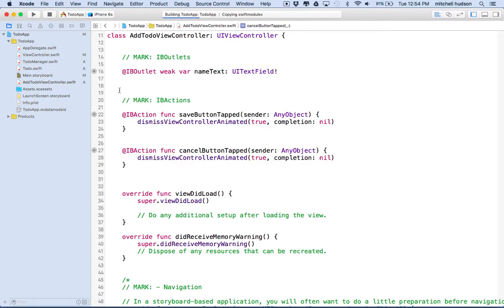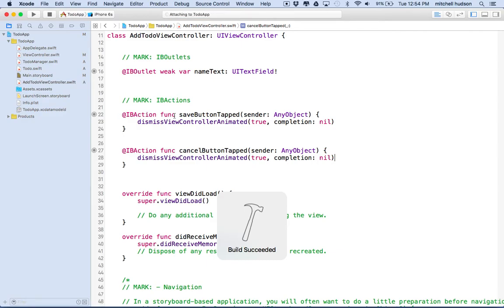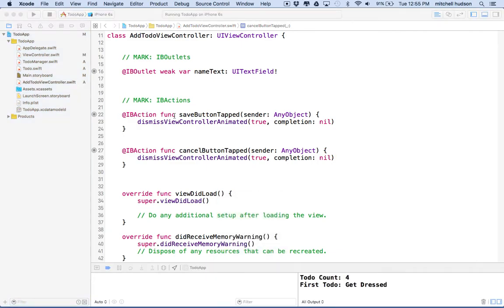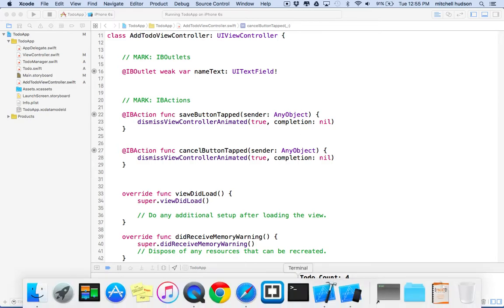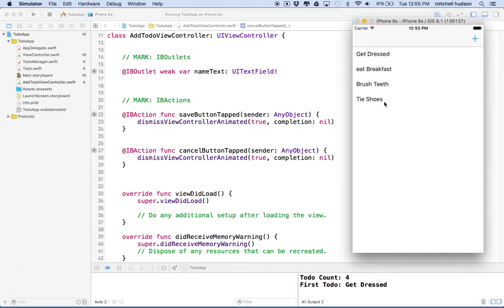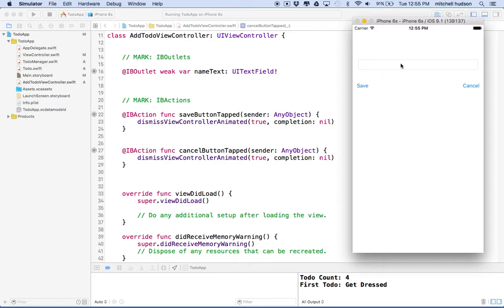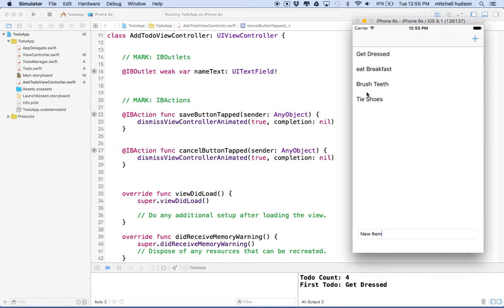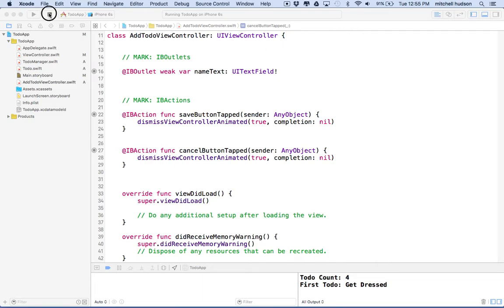So we'll give that a quick test here and see what happens. So if I click on the plus button, we go to this view and then I'll type a new to-do in here like eat lunch and then if I cancel, it closes the view. Now, so far, if I add a new item here like new item, if I click save, it's not going to add to the list. So let's do that next.